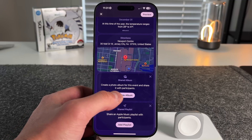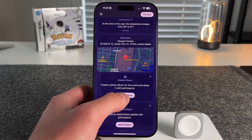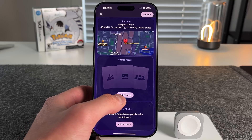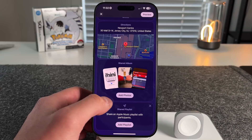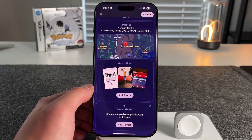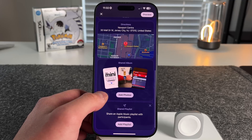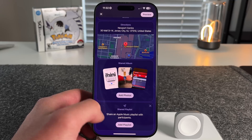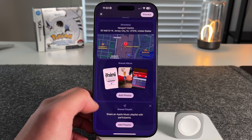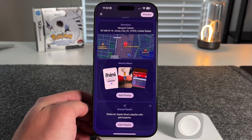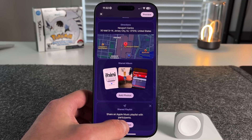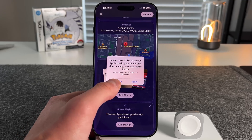You can create a photo album for the event and share it with your participants. We'll create an album, name it 'New Year's,' and that automatically creates a shared album. Anyone invited to the event will be able to add to this shared album, which is a really nice touch. There's also a playlist feature — you can use Apple Music to share a playlist with participants. Apple is going all-in on Apple Music here, so there probably won't be Spotify or SoundCloud integrations, but you can add a playlist if you want.